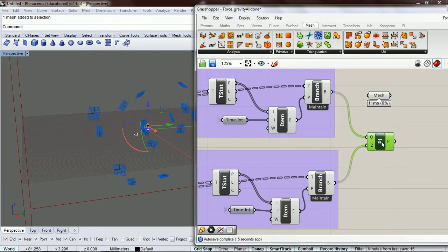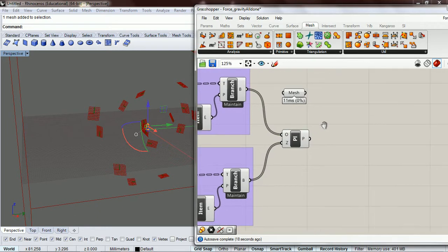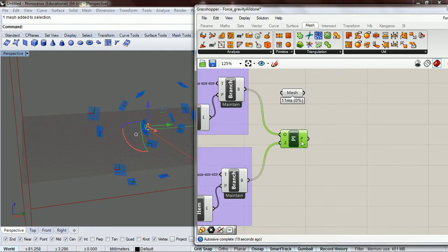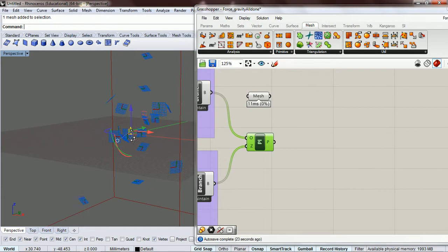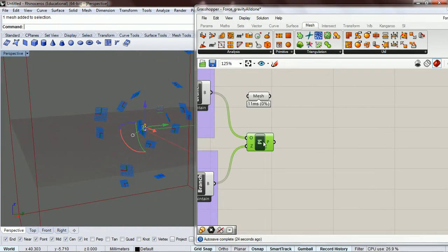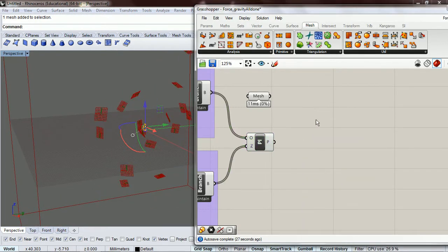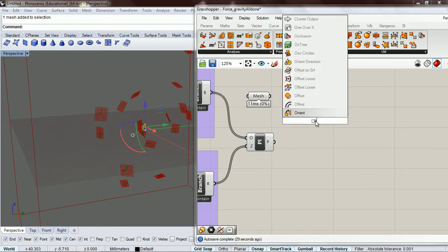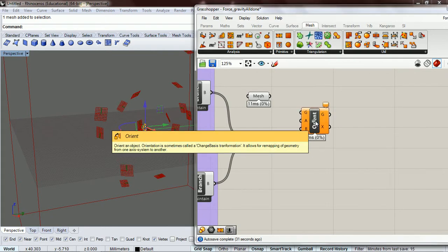Basically what I just said. So now that we have these planes over here, we're going to orient using the orient. It's in the transform.